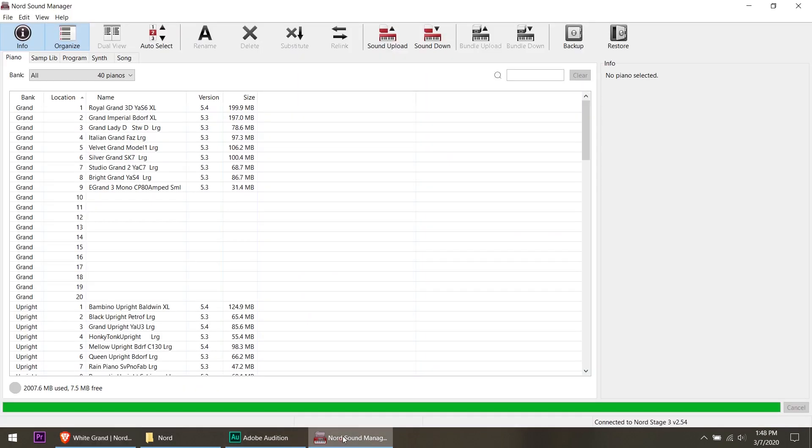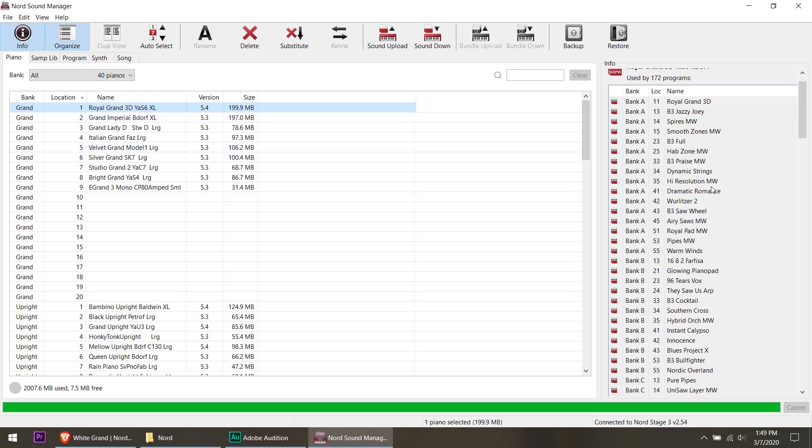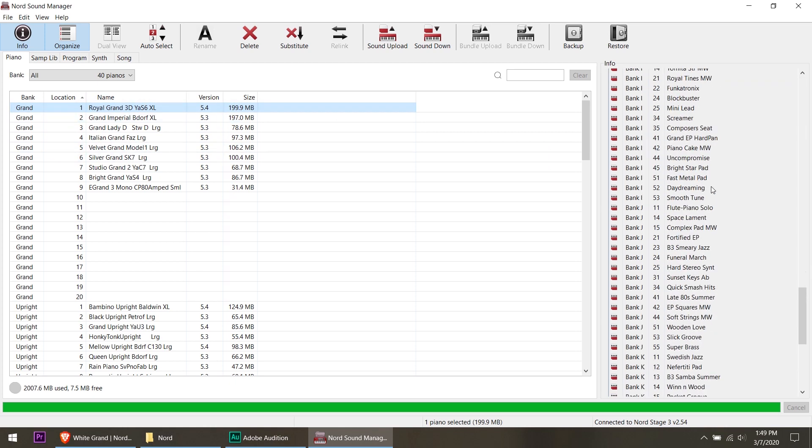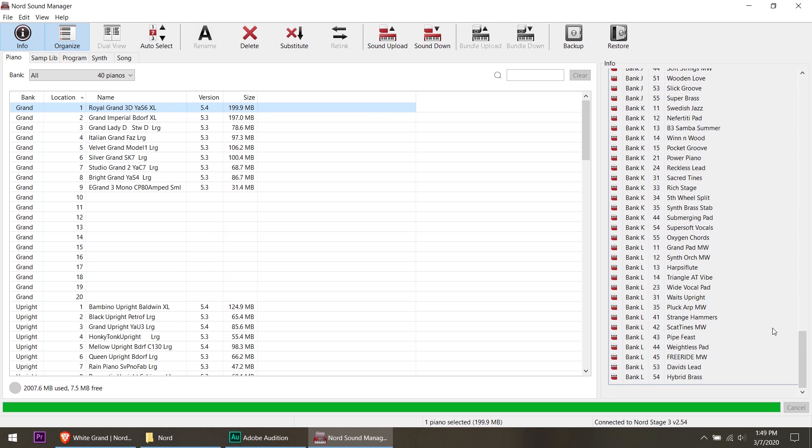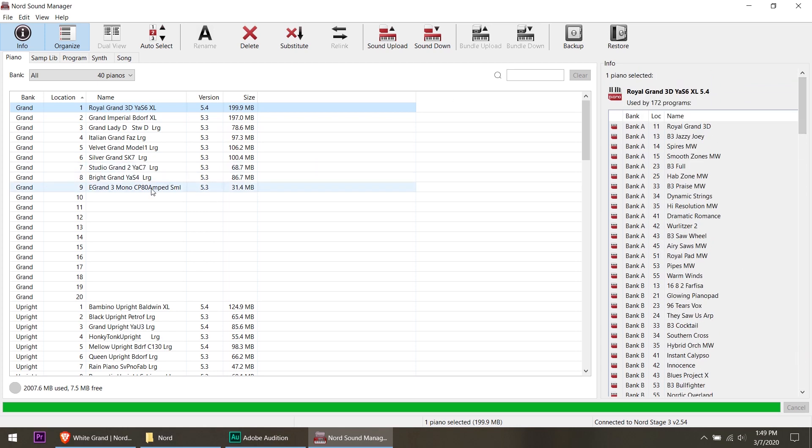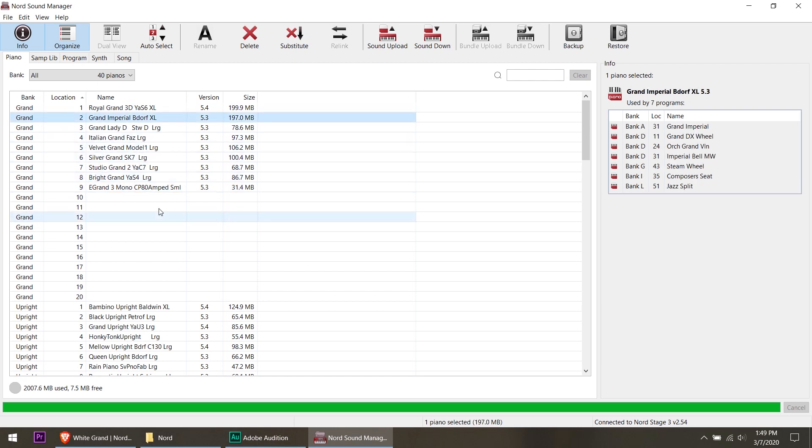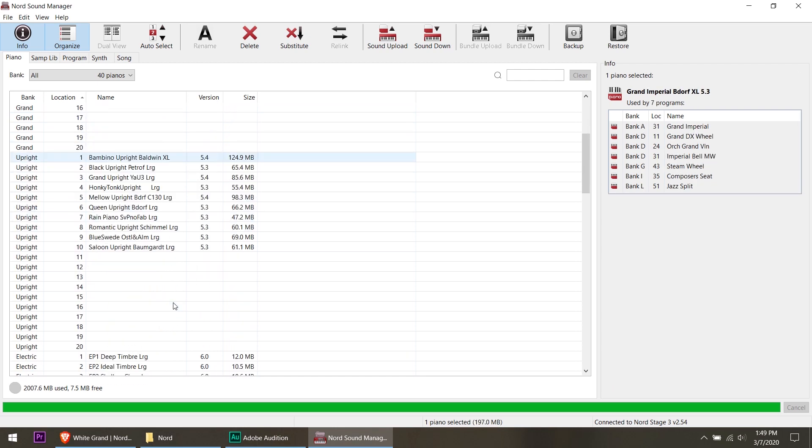So what I'm going to do is I don't play the grand Imperial much. And what I'm going to do is go in, you can see when you select it, it shows it's used by 172 different programs. Wow. Okay. Let's go in and see if we can take off a couple that I don't use.